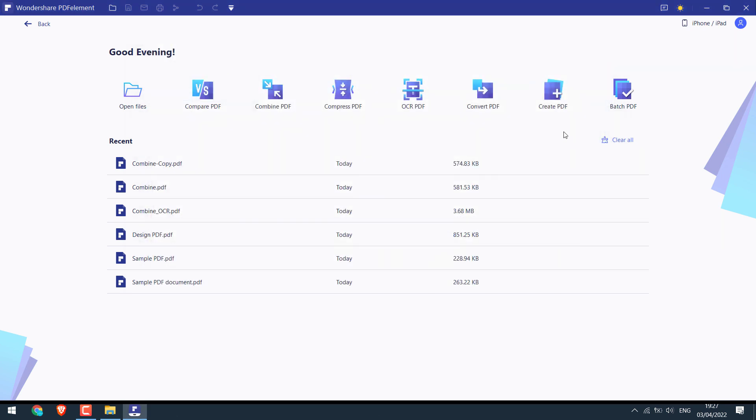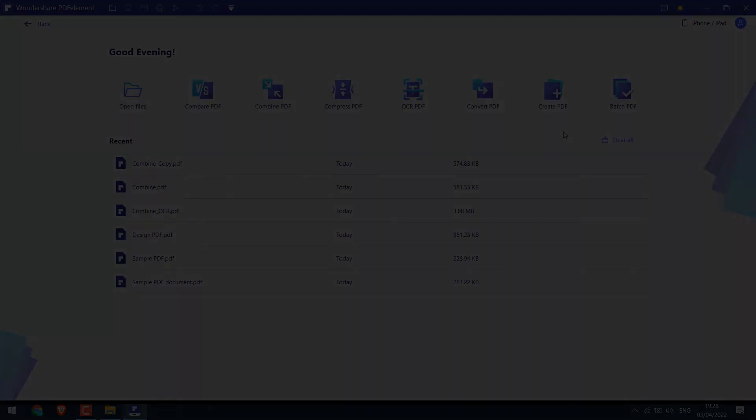However, please note that you will need a full version of this app to unlock all features. Anyway, we hope this video is useful. Thank you very much.